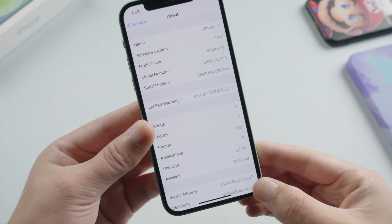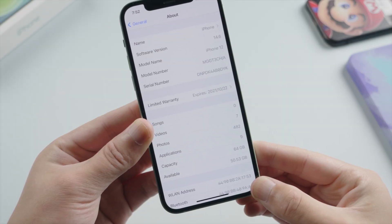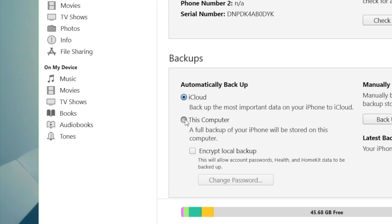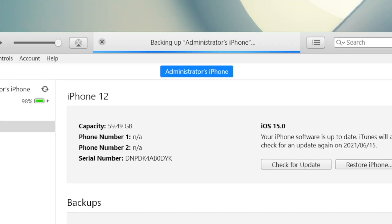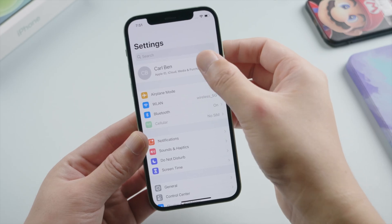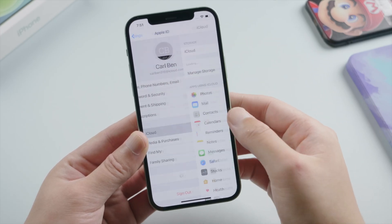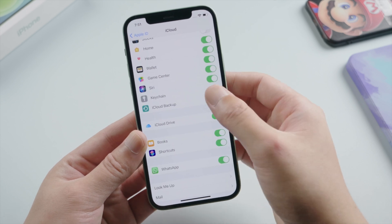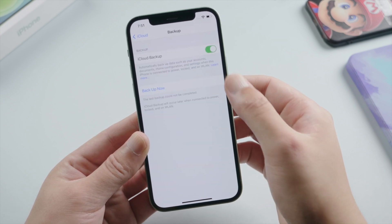Before we start, it'd be a good idea to back up your device. You can use iTunes or iCloud. For iCloud, tap your name, then iCloud, then iCloud Backup, and go ahead and tap Backup Now.